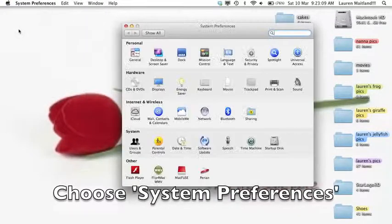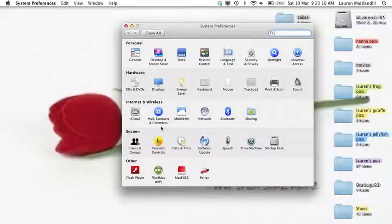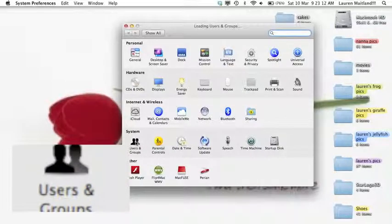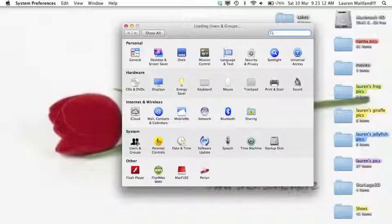Under System Preferences, Users and Groups. At this point there is a small number of students who are unable to click on Users and Groups. Please go to the ICT Help Desk and this will be able to be fixed for you very quickly.